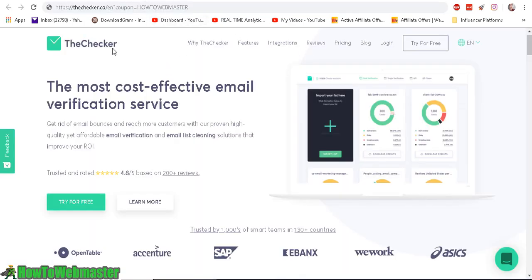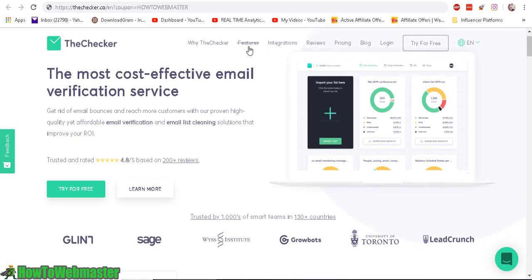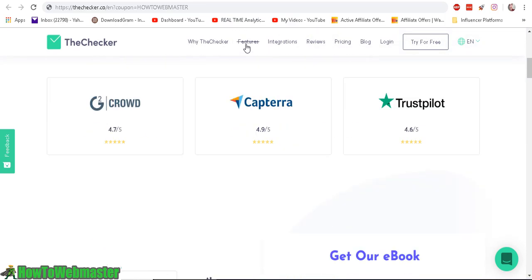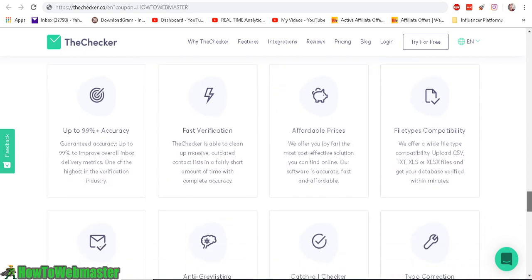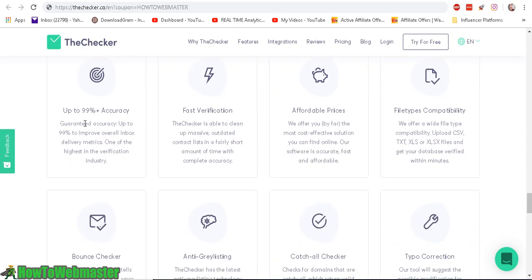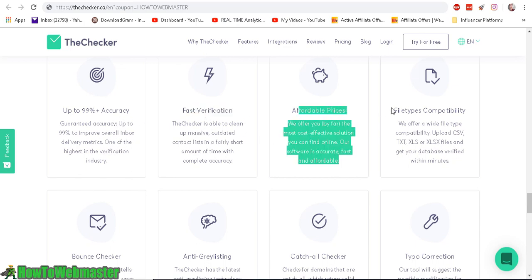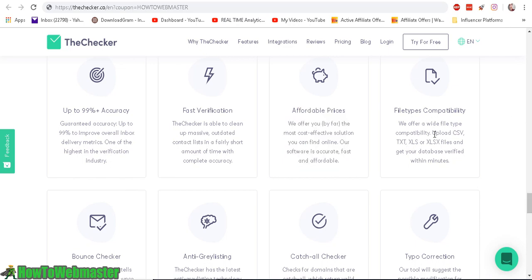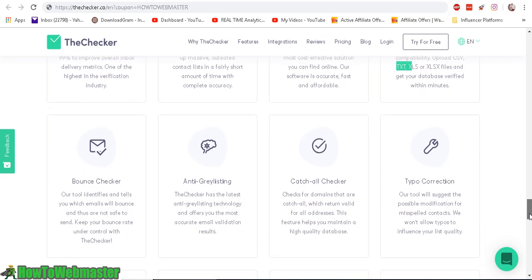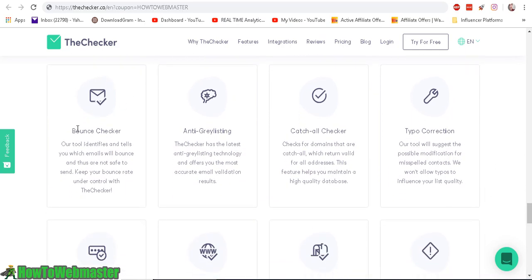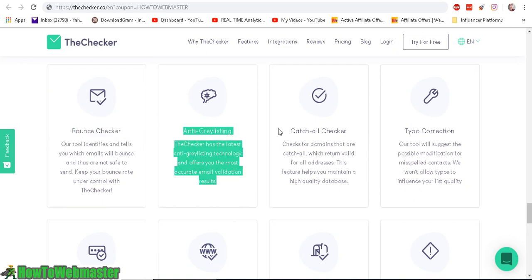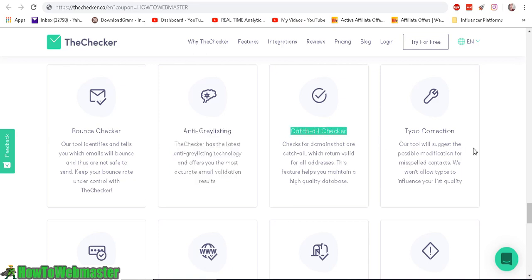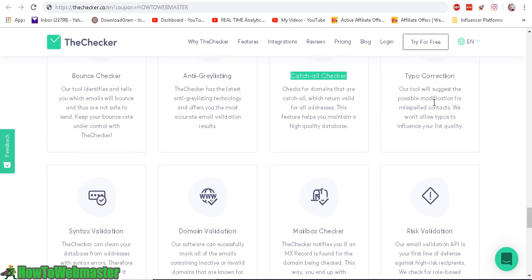So here's how TheChecker works. Let's check out the features. It has up to 99% accuracy to clean your emails. It's fast, it's affordable, and you can upload your email list as a CSV, text, or Excel. It will check each email for bounce, if it's been gray listed, black listed, or catch all checker, and it can even fix typo corrections.